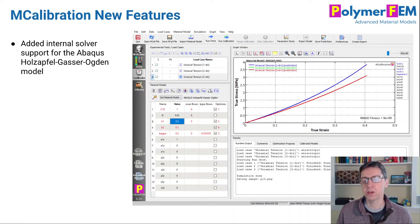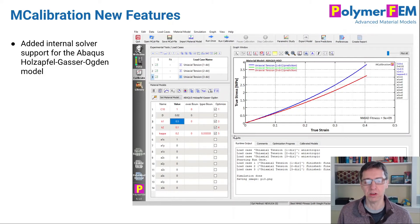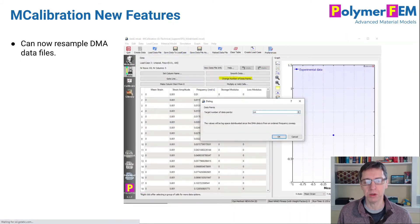We added internal solver support for the Abacus Holzapfel-Ogden model, which is an anisotropic hyperelastic model. We already had support for similar anisotropic hyperelastic models in ANSYS, but we have now added this for Abacus.